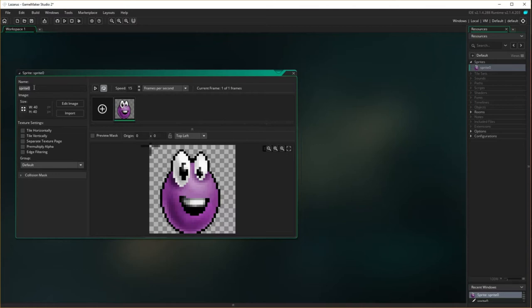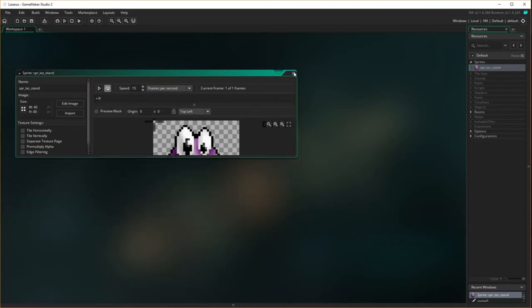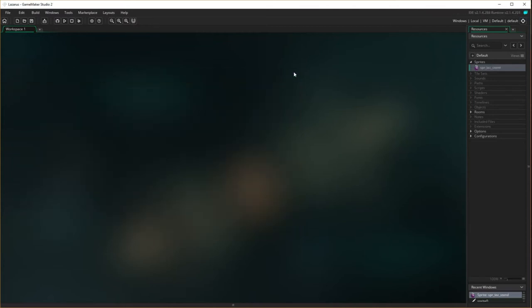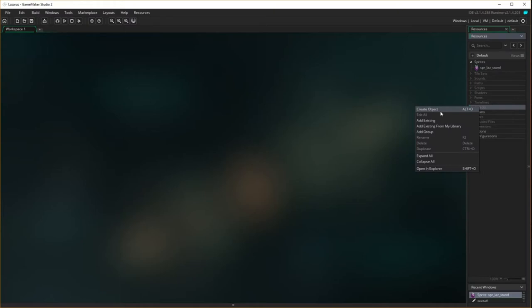We got an 'invalid name' error — we must have put a space in. So the correct sprite name is spr_laz_stand. Now let's create an object for him.